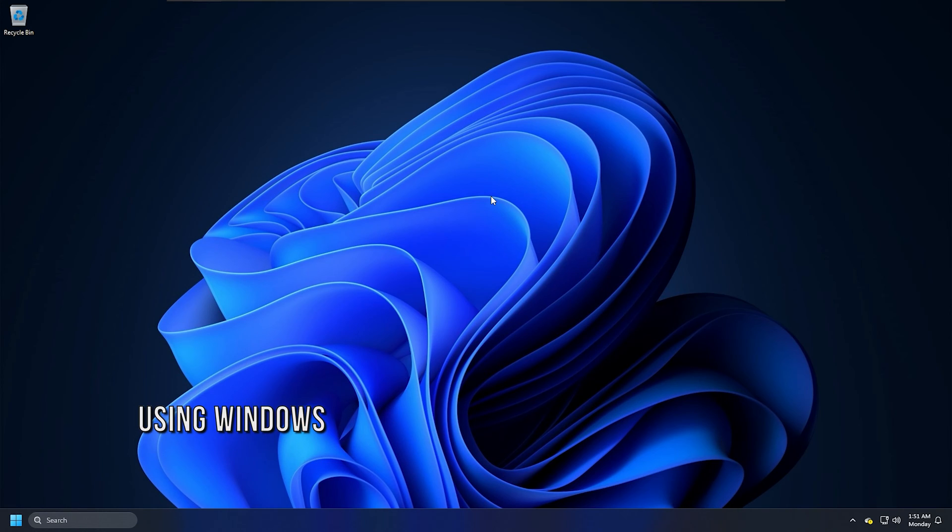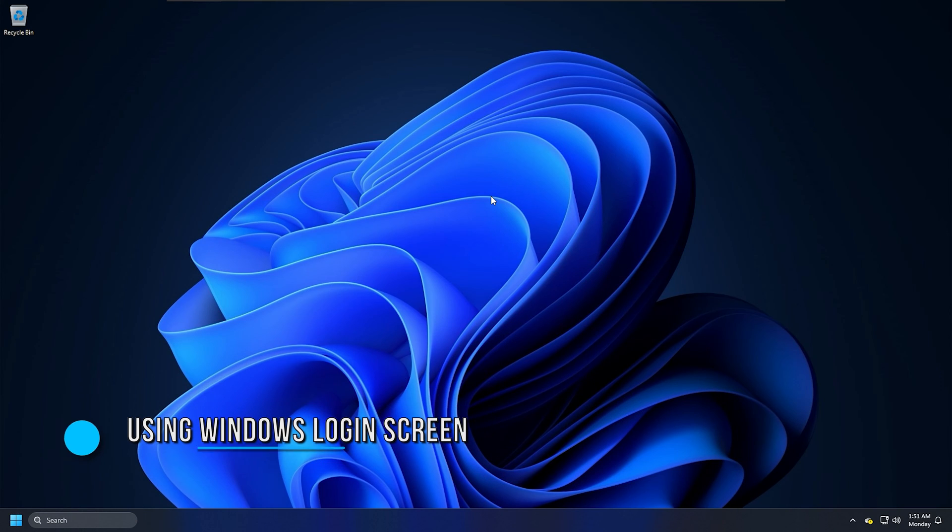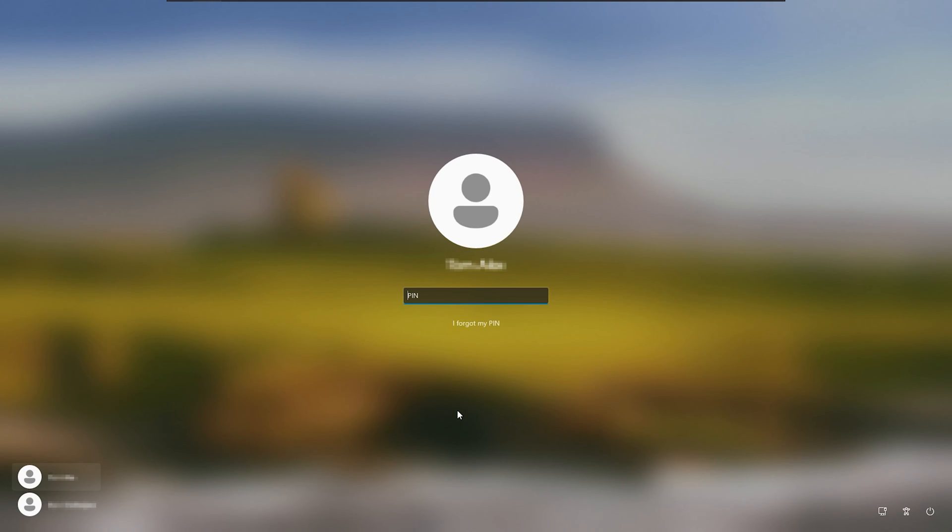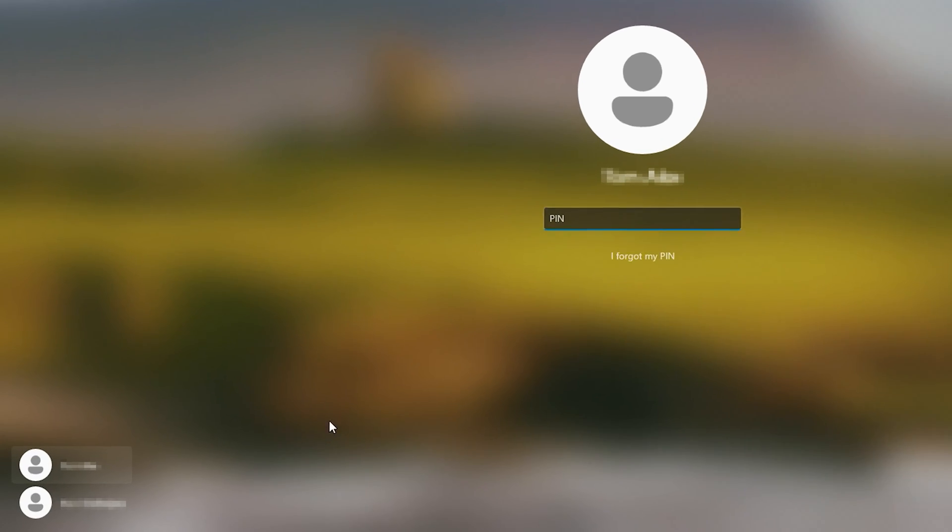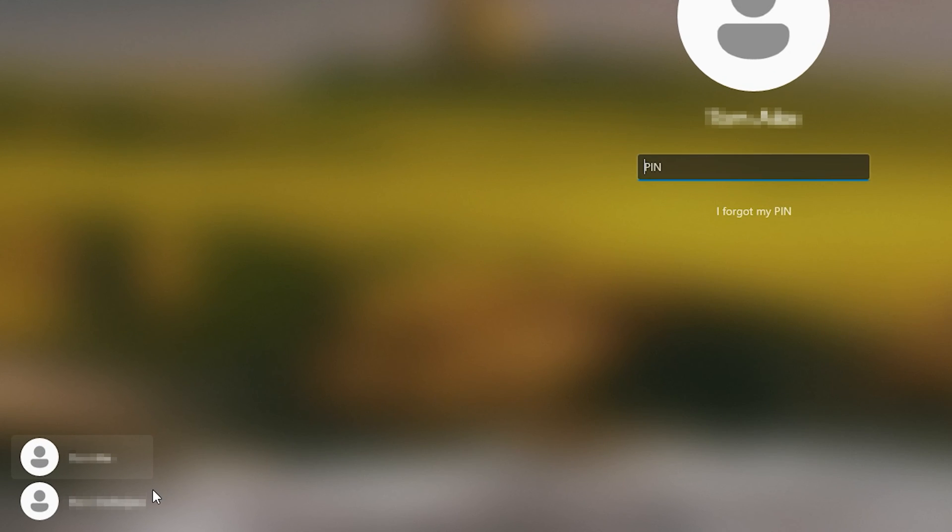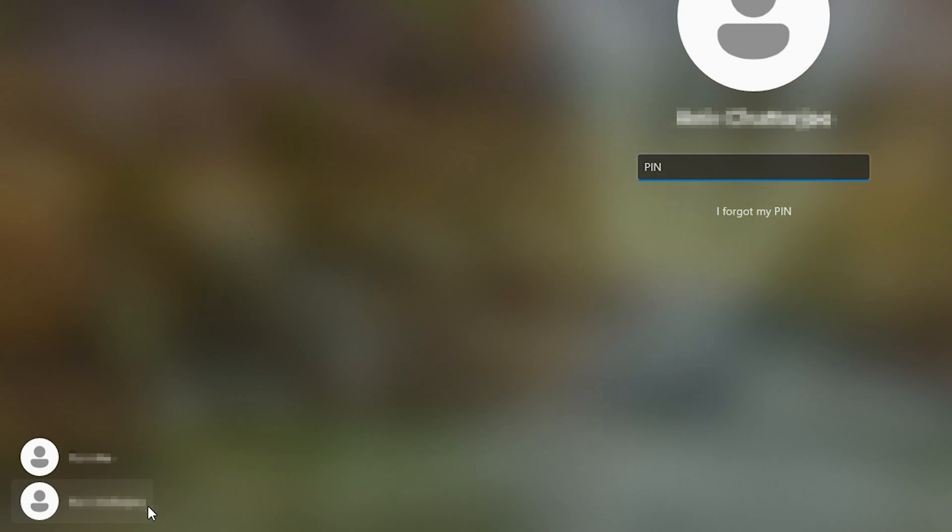Method 6: Using Windows Login Screen. On the Windows Login Screen, you will see the option to switch users on the bottom left corner. Use that to switch to another user account on your PC.